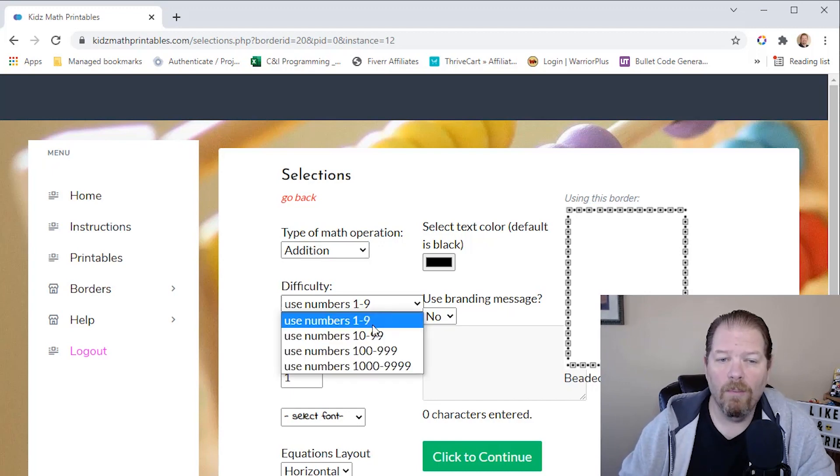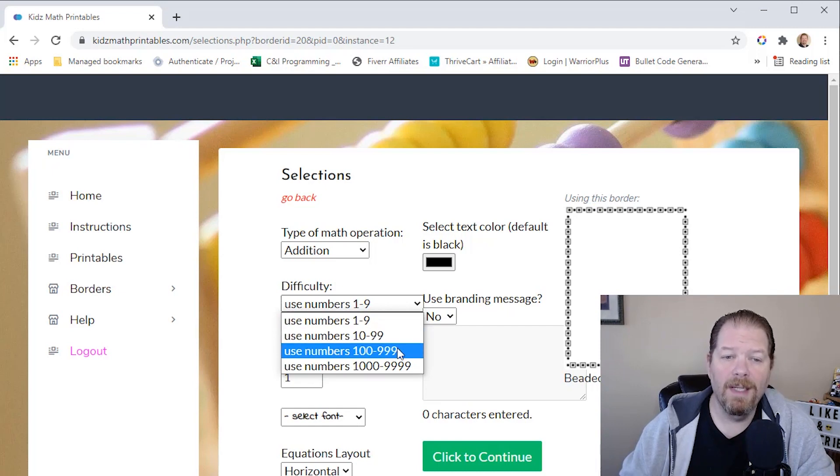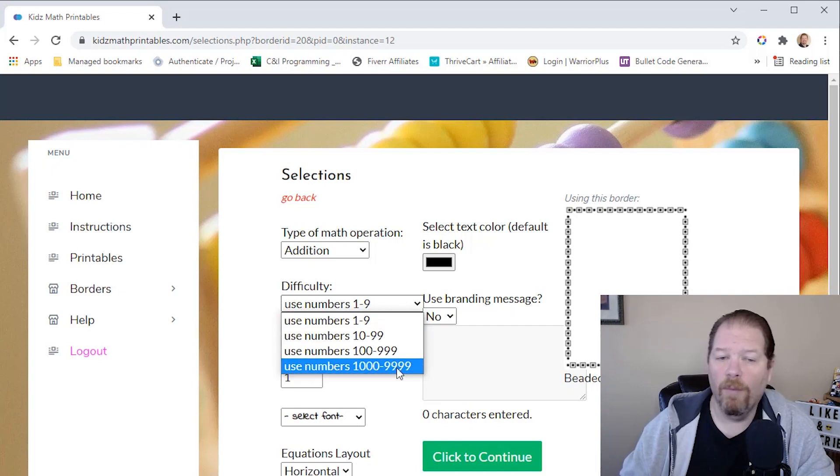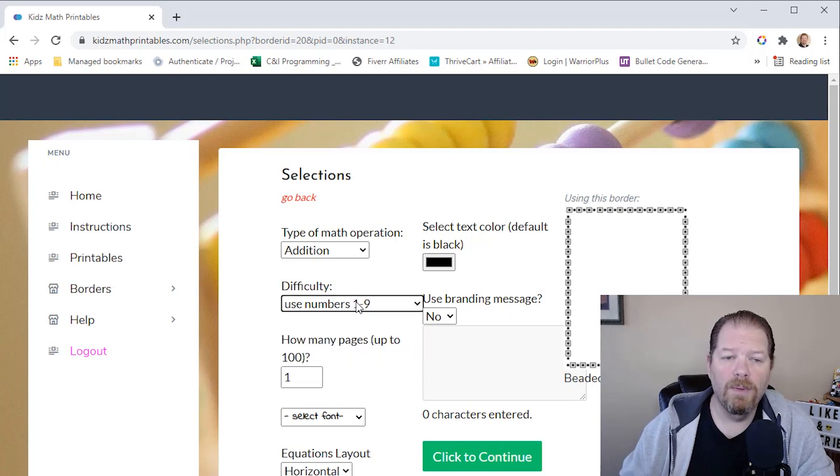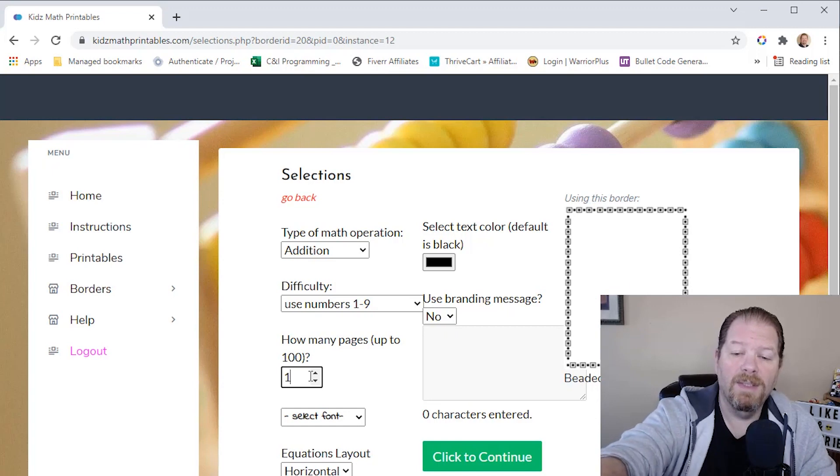So let's just go with real simple. We'll do using one to nine. I'm going to create, let's just say 10 pages.